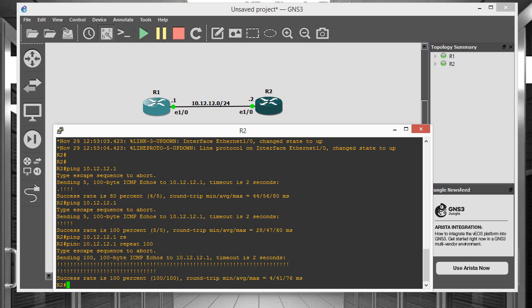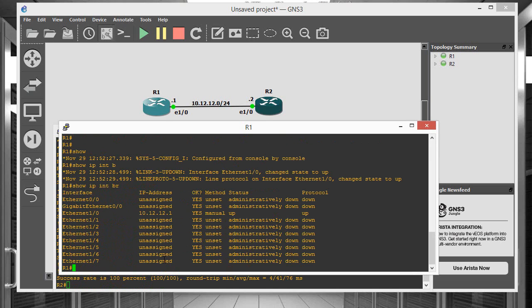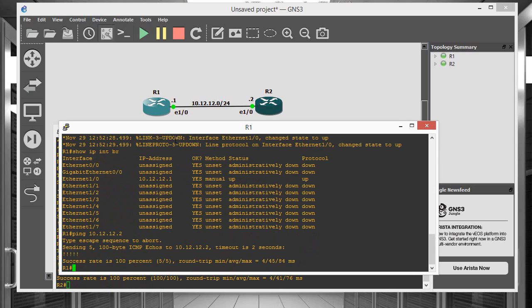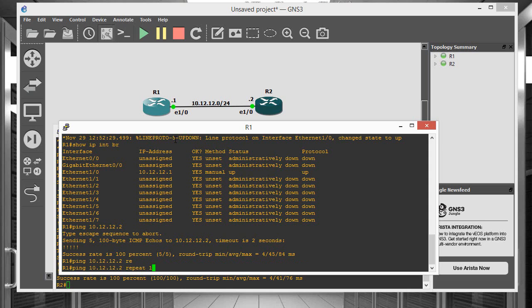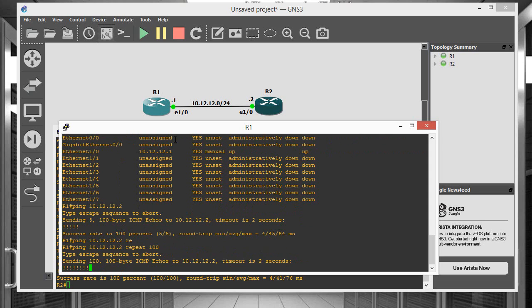So now let's go ahead and do the same for router 1. So let me grab router 1 here and ping 10.12.12.2 in this case. And let me just ping it and that's good. And let's go ahead and do a repeat count of 100 just to be sure.